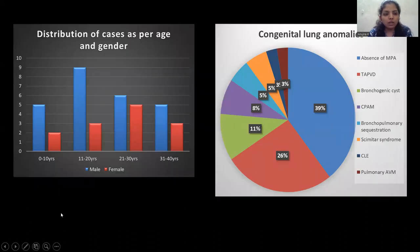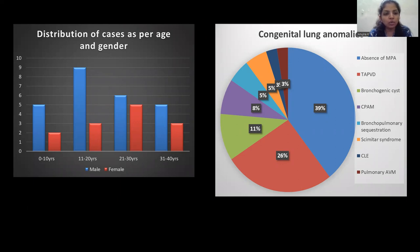The first image is a bar graph showing the distribution of cases by age and gender. Five male and 2 female patients were in the age group of 0 to 10 years. Nine male and 3 female patients were in the 11 to 20 years group. Six male and 5 female patients were in the 21 to 30 years group. Five male and 3 female patients were in the 31 to 40 years group.